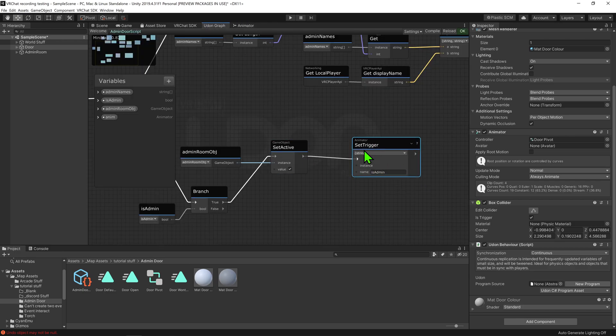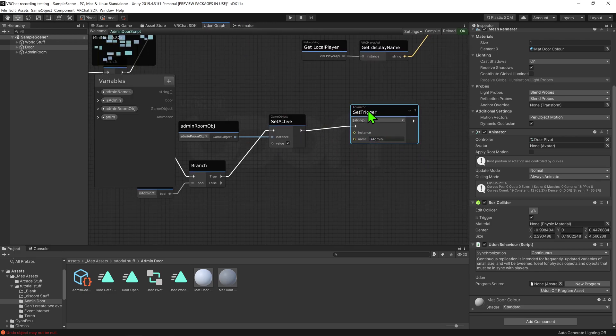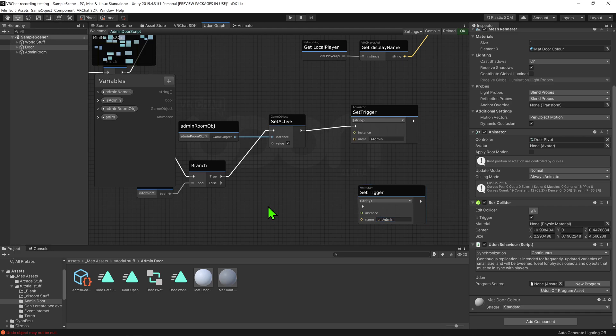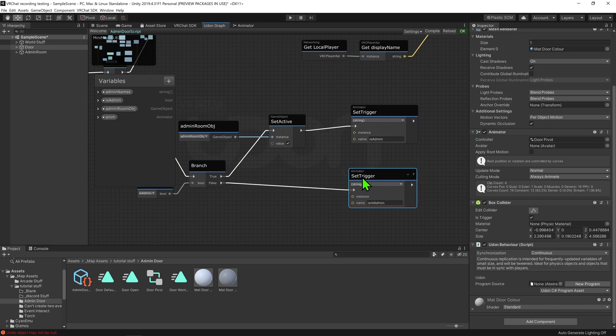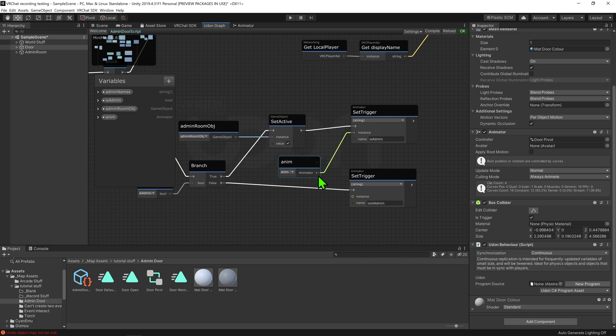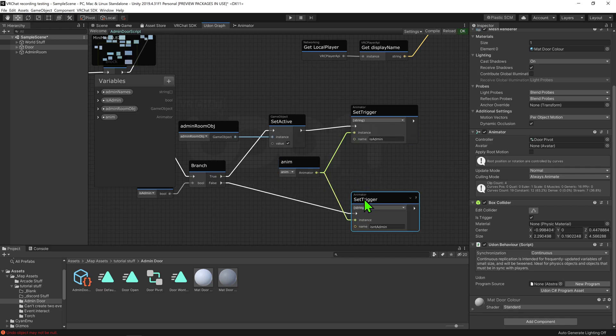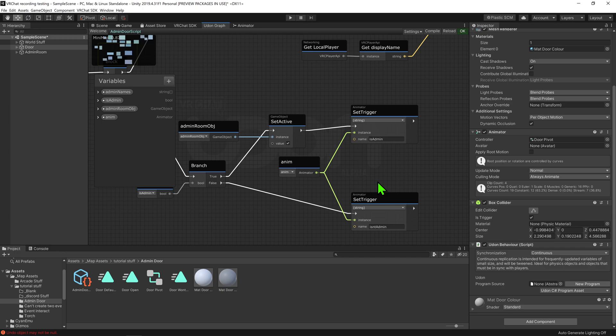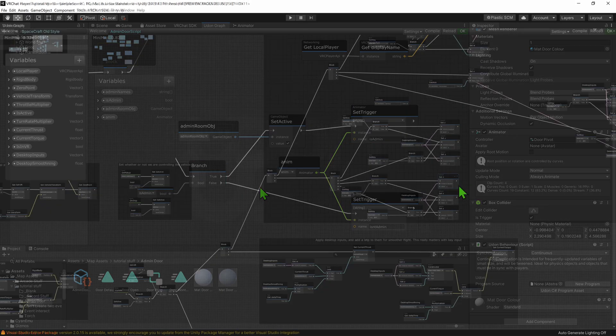Now I'm just going to do the same with the false arrow, but give it the other trigger's name. Now we just need to plug our animator into the instance slots. Now it's really tempting to plug one node into both these instance slots, but in general this isn't something you should do. While you'd probably get away with it in this case, sharing nodes in between both sides of a branch node can get you some really weird errors.